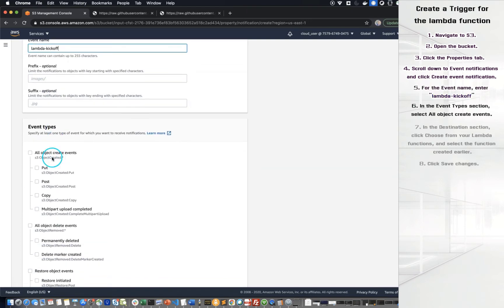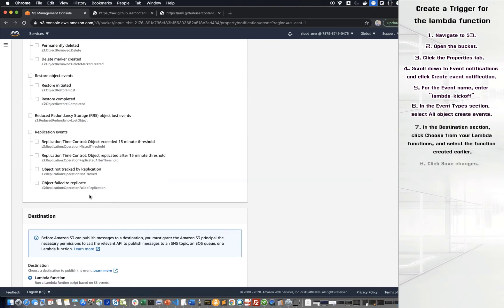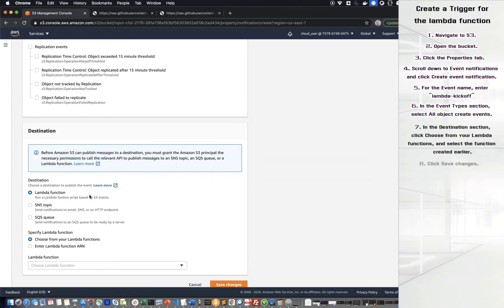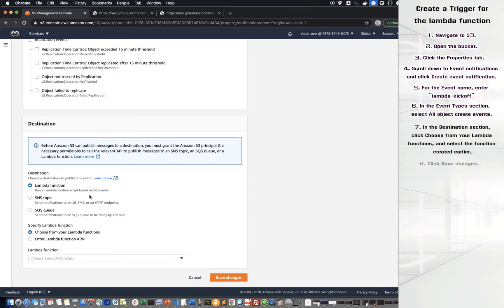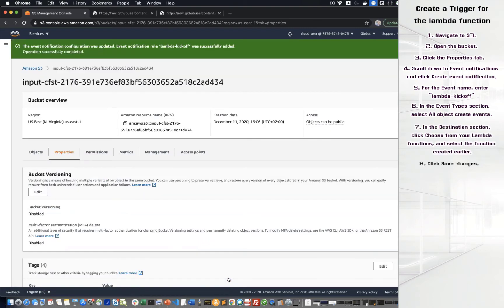In the Event Type section, select all objects create events. In the Destination section, click Choose from your Lambda function and select the function created earlier. Click Save Changes.